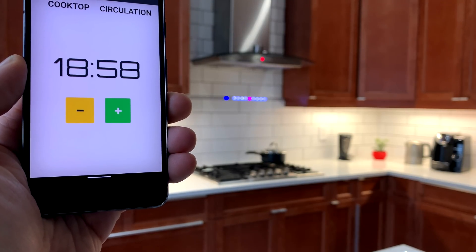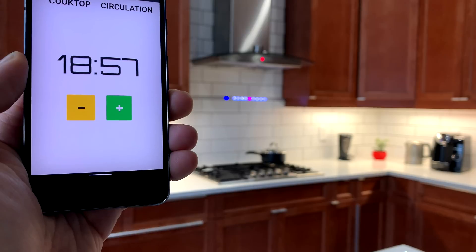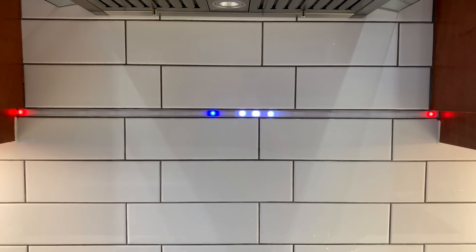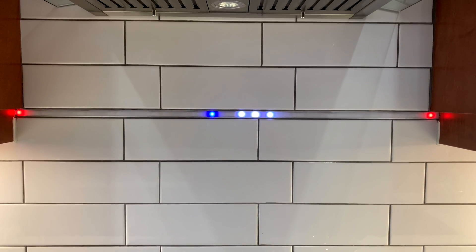The first thing you will notice is this LED strip. It acts as a timer and a visual indicator to show the status of some of my appliances.